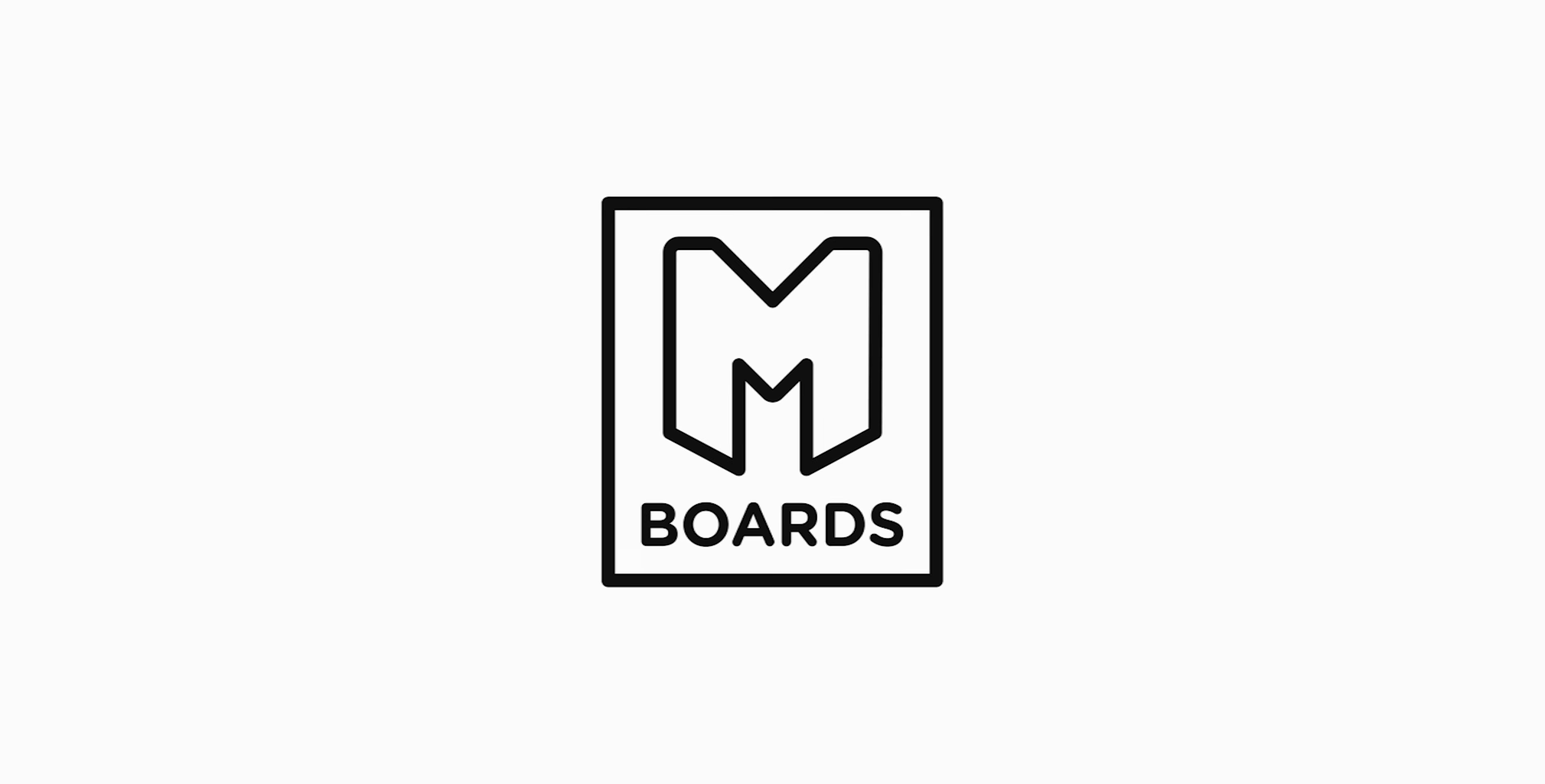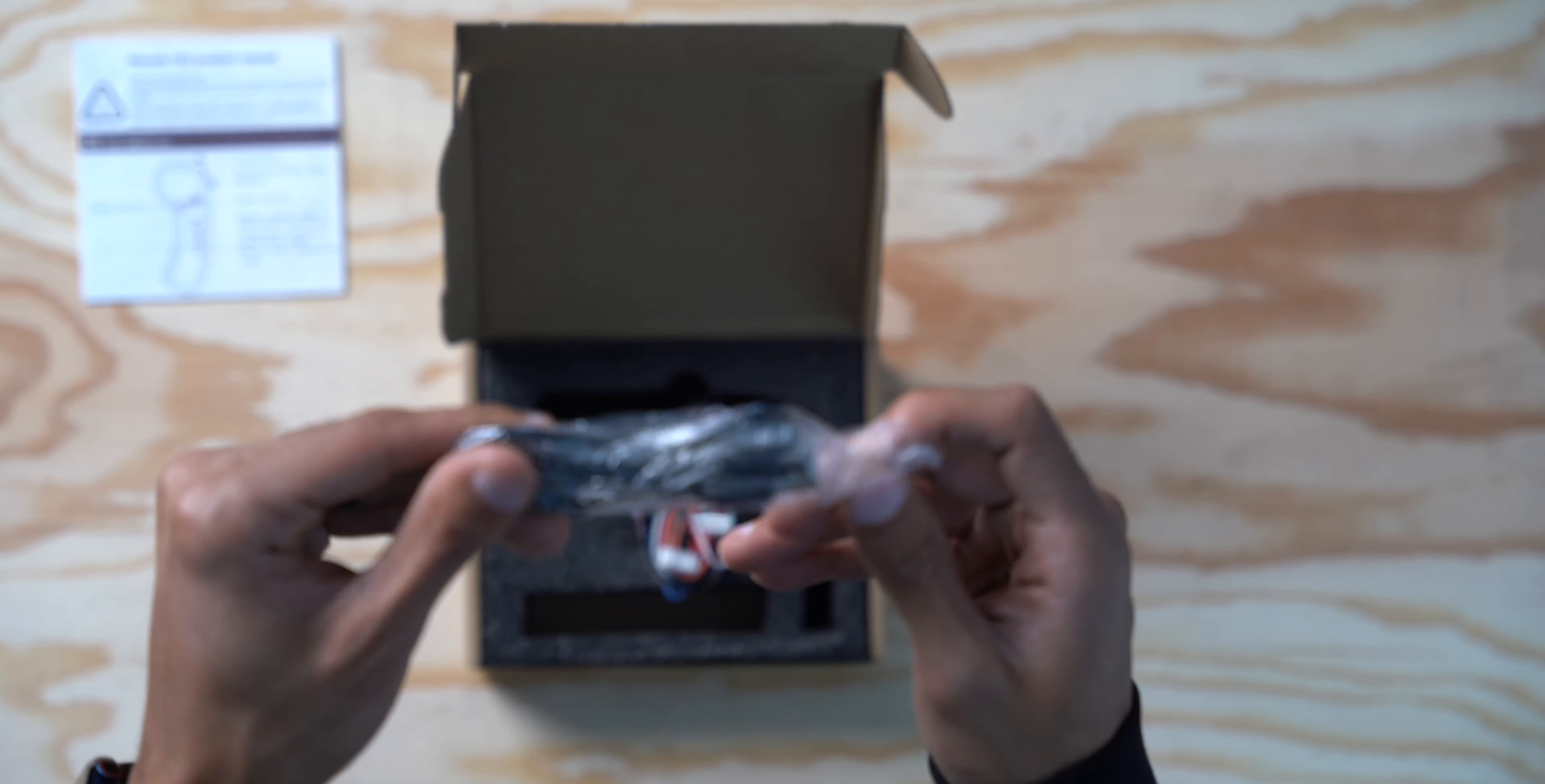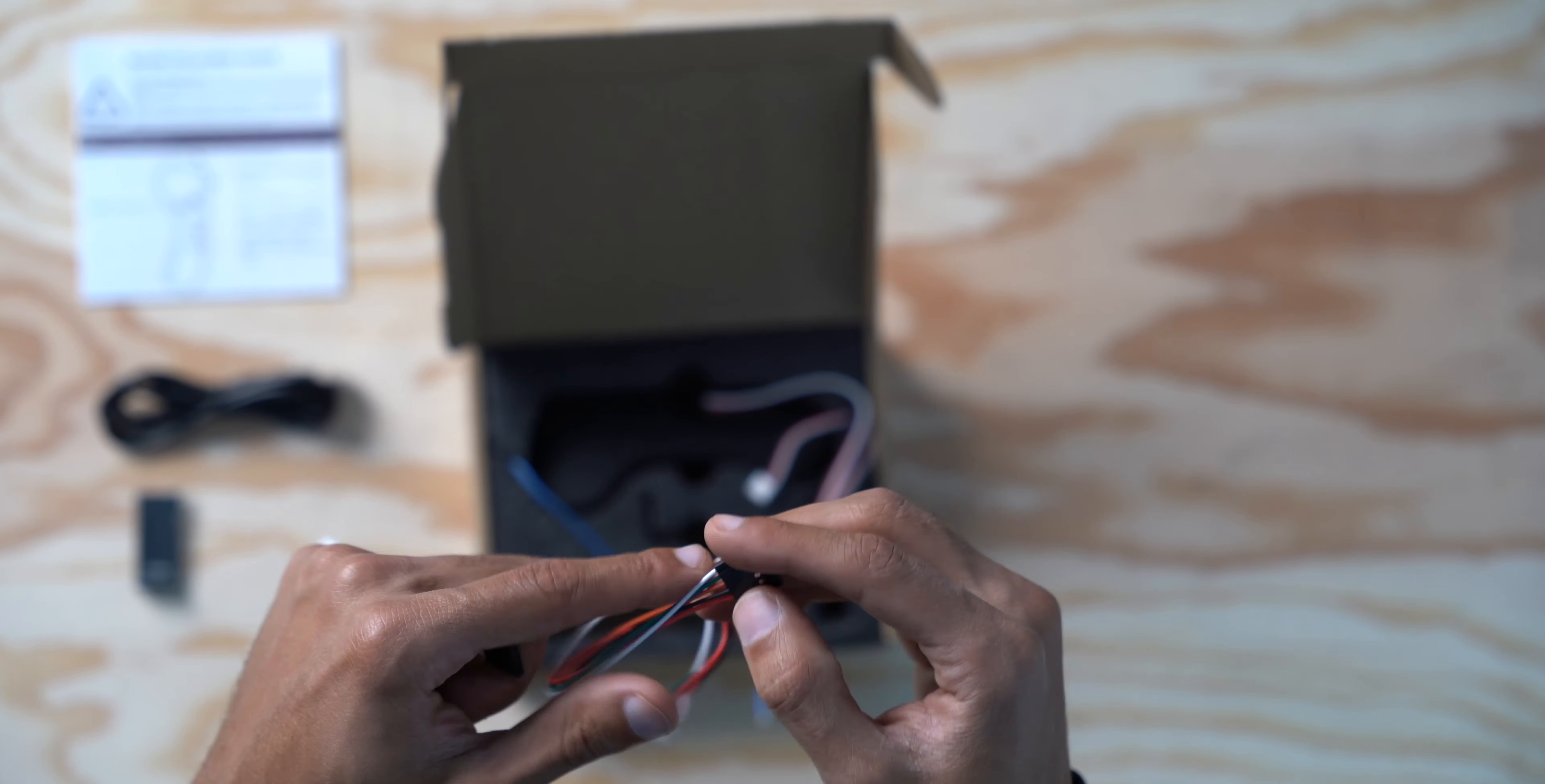Starting off with an unboxing of the VX1, we'll see the box comes neatly packaged containing the following: an instruction manual, micro USB charging cable, receiver that connects to your ESC with the appropriate heat shrink, and two UART cables.